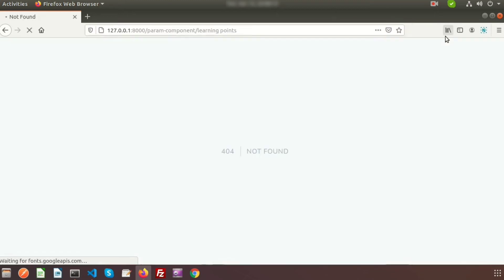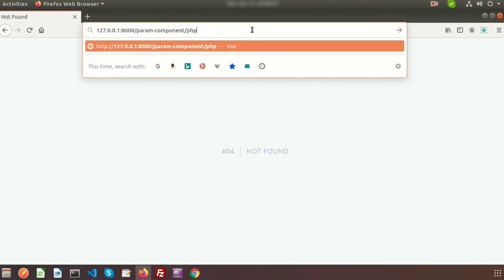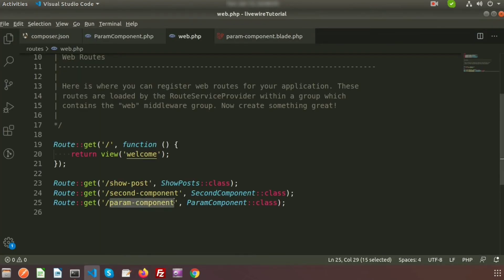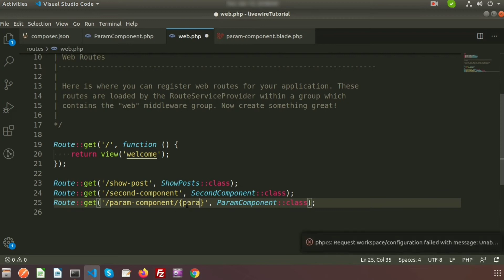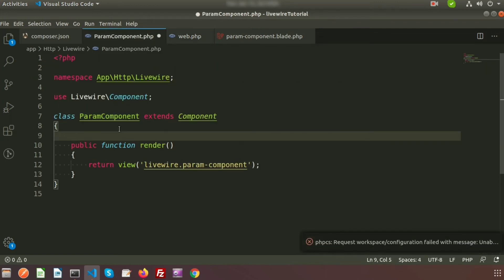It's saying 404 not found. How we can pass any parameter? Instead of learning points we can say PHP — but it is also showing 404 not found. To make this component parameterized, go to web dot PHP and write a parameter — write dollar param. Accept this parameter from the class file, that is param component.